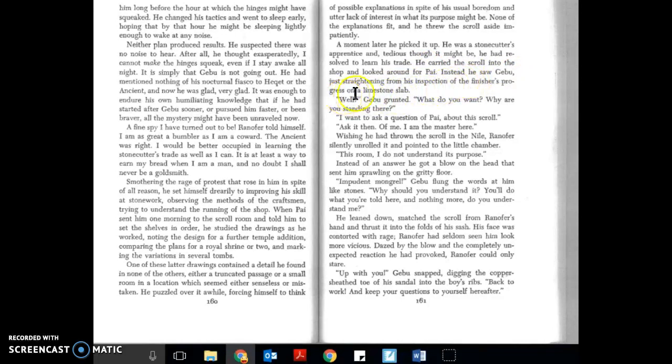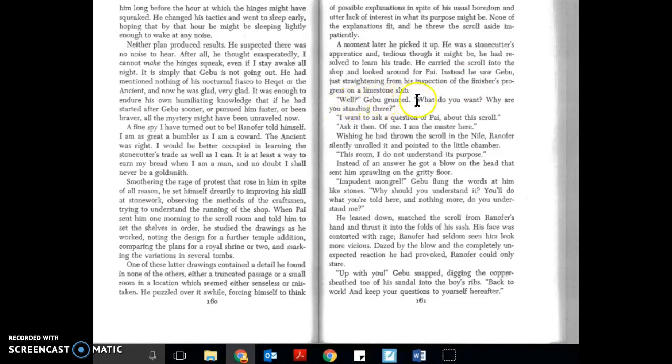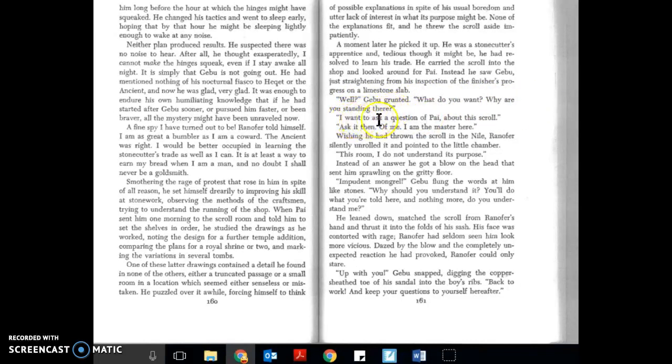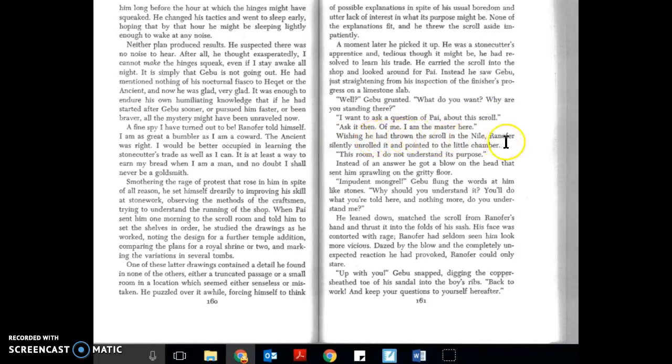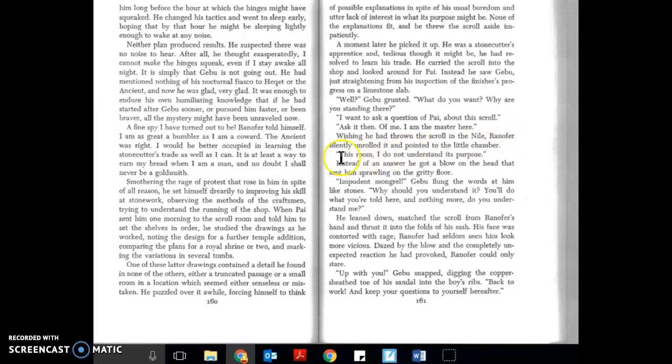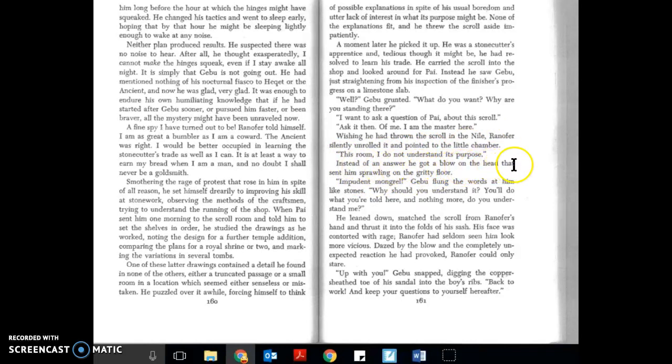Instead, he saw Gabu just straightening from his inspection of the finisher's progress on a limestone slab. Well, well, Gabu grunted. What do you want? Why are you standing there? I want to ask a question of Pie about this scroll. Ask it then of me. I am the master here. Wishing he had thrown the scroll in the Nile, Ranifer silently unrolled it and pointed to the little chamber. This room, I do not understand its purpose.